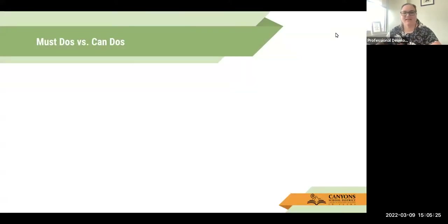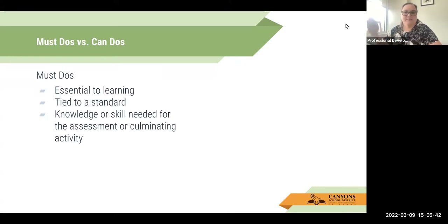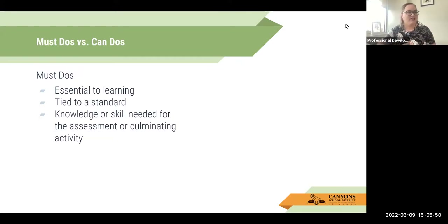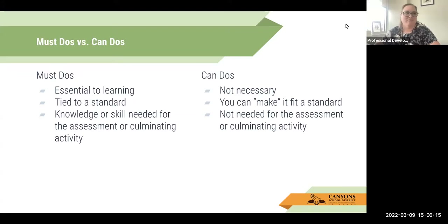So must-dos and can-dos. A must-do — an assignment or assessment that is a must-do — is something that is essential to student learning. It's tied to a standard and it's a knowledge or skill needed for the assessment or culminating activity. In ELA, most of our assessments and culminating activities are discussions, Socratic seminars, and essay writing. Can-dos are things that maybe aren't necessary — you can make it fit a standard but it's not really needed for the assessment or culminating activity. Often these are the things that students might really remember, like activities. I remember when I was teaching Animal Farm, we made up our own 10 commandments and kids loved it and they remembered it, but it really wasn't tied to a standard.